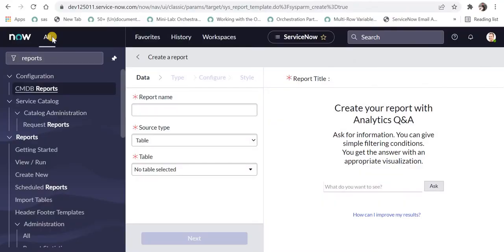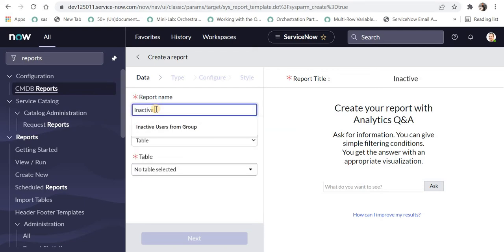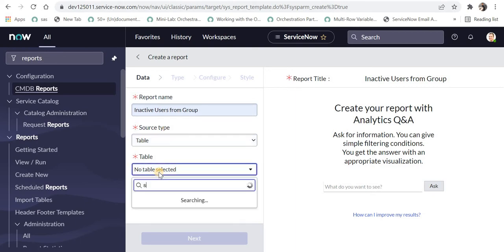Now we're in ServiceNow and we'll create a report from scratch. If you don't know how to create reports in ServiceNow, please click on the top right corner. I'll name it 'inactive users from group' and select the source type as table.